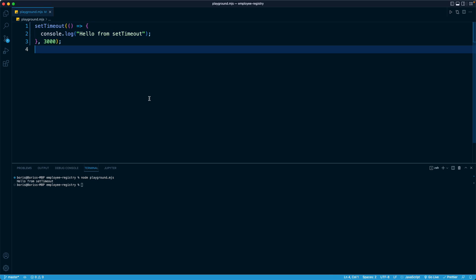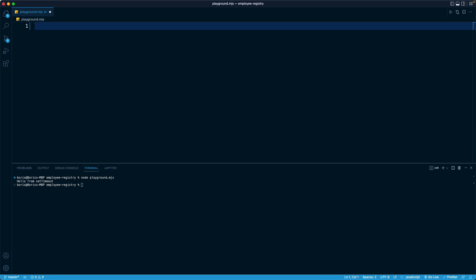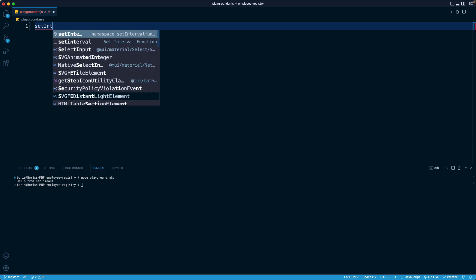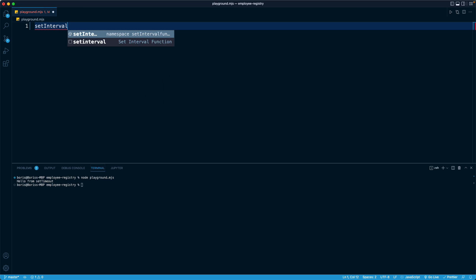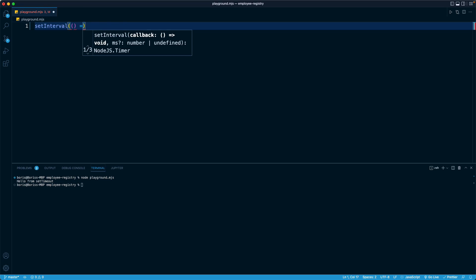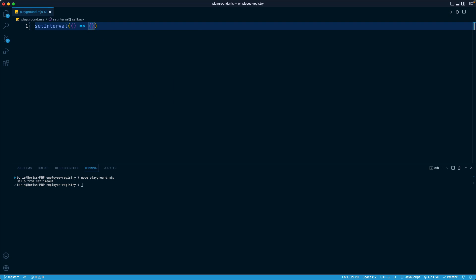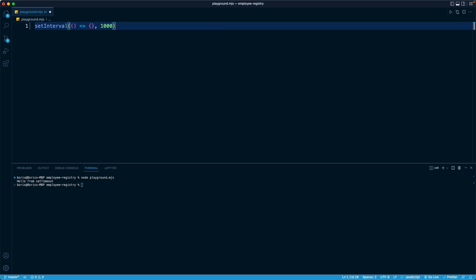Okay, so that is setTimeout. setInterval works very similarly. It accepts a function as its first argument and an amount of time as its second argument. This time around, I'm going to pass in 1,000. That is 1,000 milliseconds, which represents one second. The difference between setInterval and setTimeout is that setTimeout only runs once and then it is done. In comparison, setInterval runs repeatedly. It runs at an interval. So every one second in this case, it's going to run the function that we pass in as the first argument.